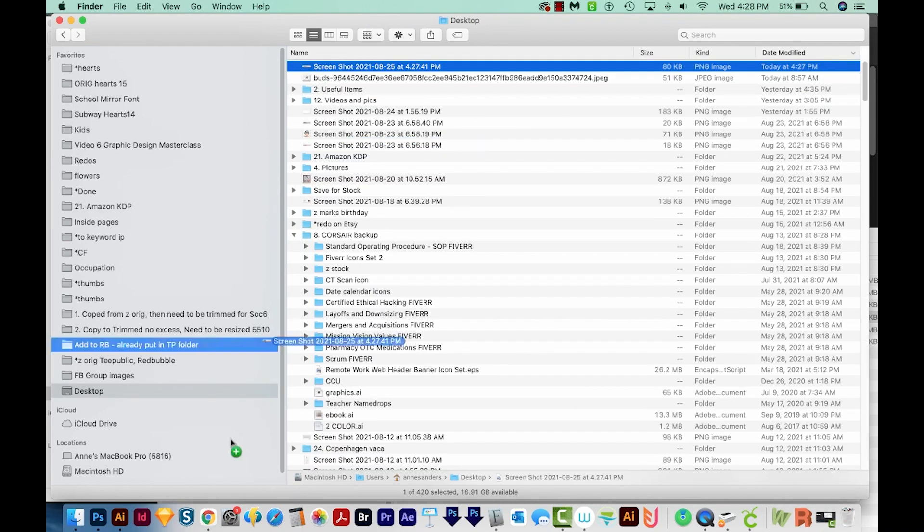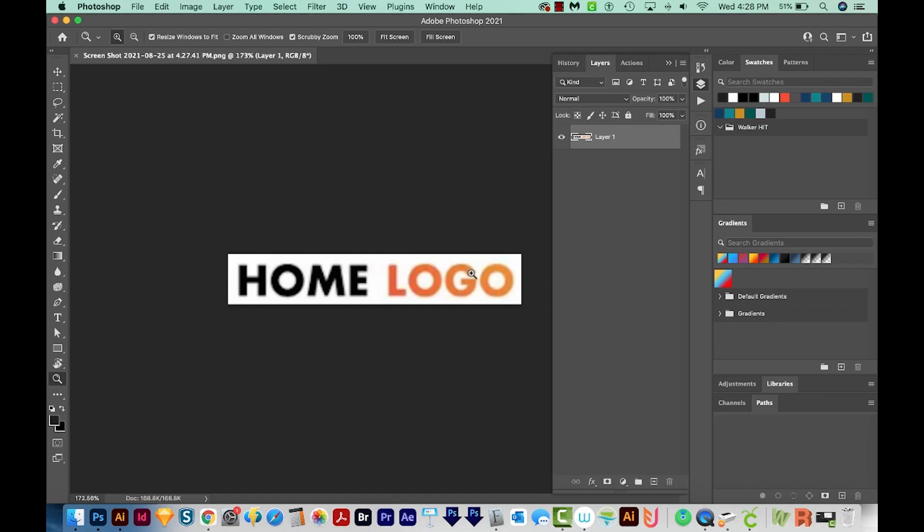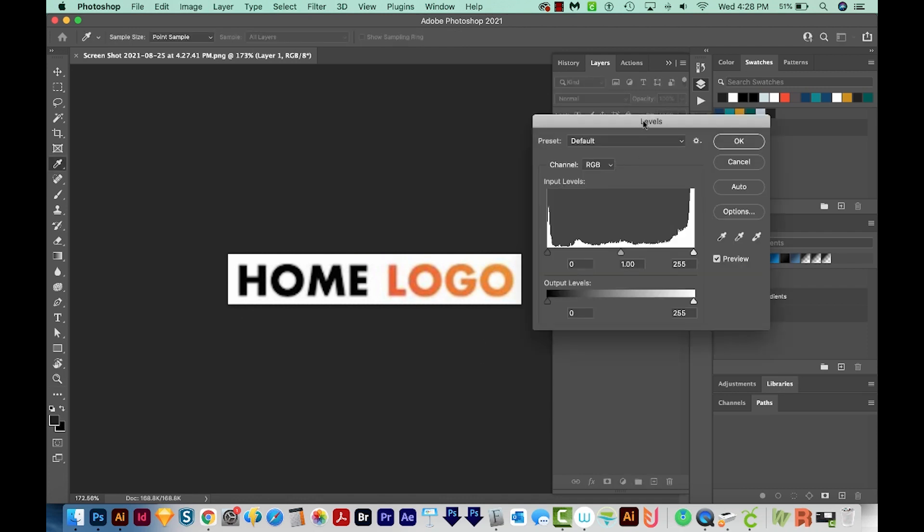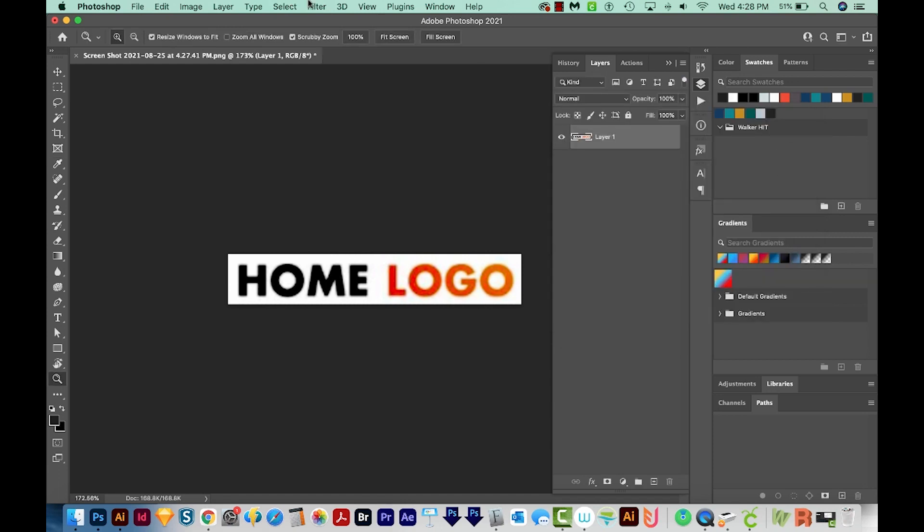Now I'm going to drag the screenshot into Photoshop. I want this orange text to be a little more contrasty, a little darker. I'm going to hit CMD L or CTRL L, and that'll bring up my levels. I'm going to drag this one all the way to the right. I don't want to encroach too much into the white space. This will be fine.